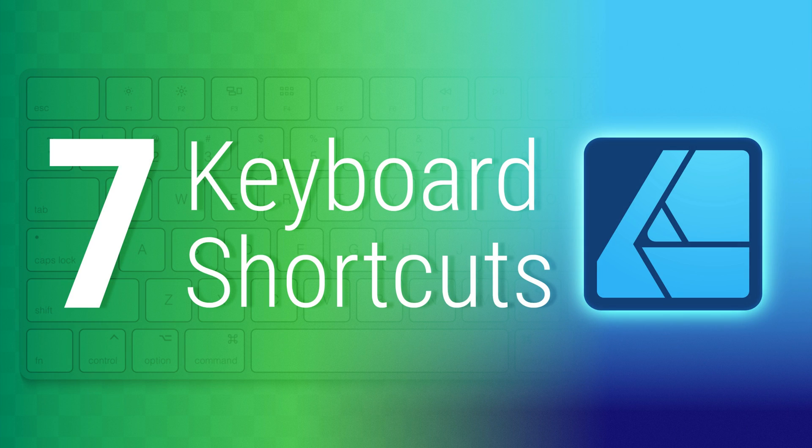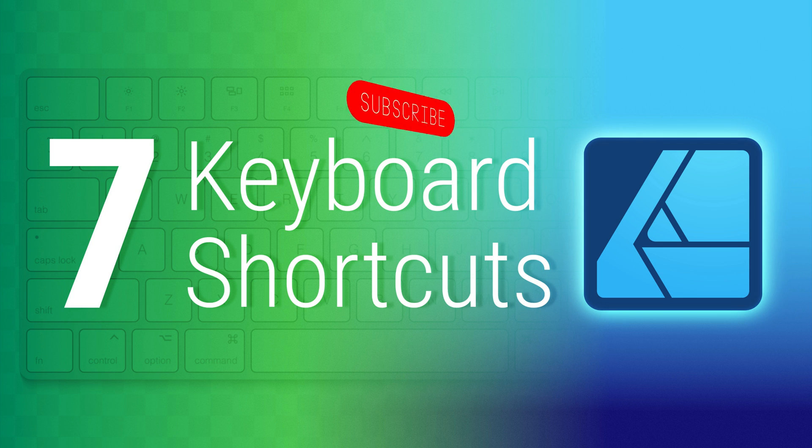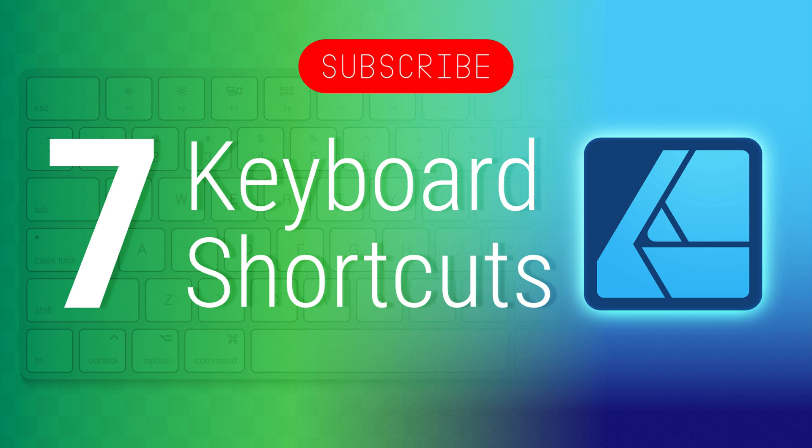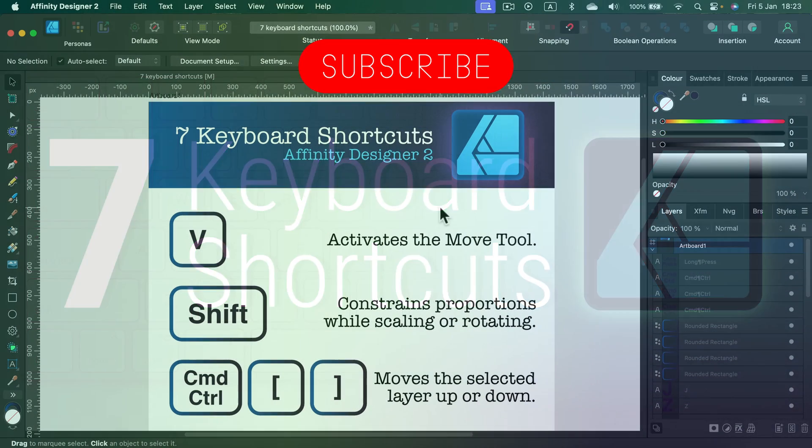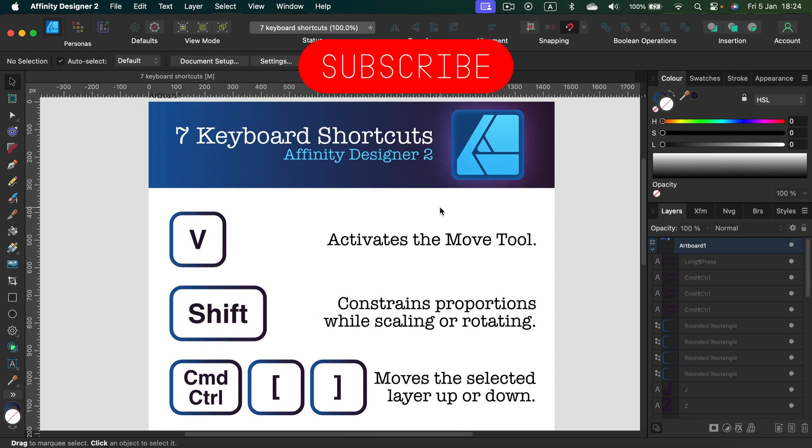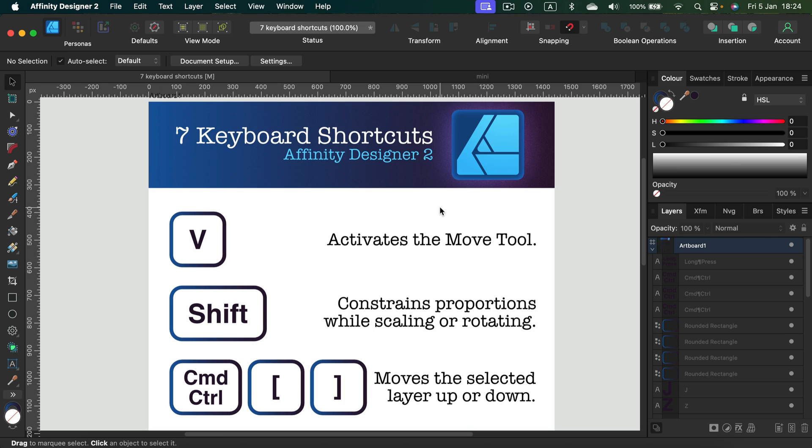Hey guys, in today's video I'm going to show you seven essential keyboard shortcuts if you want to speed up your workflow in Affinity Designer version 2. Most of them will also work with version 1.